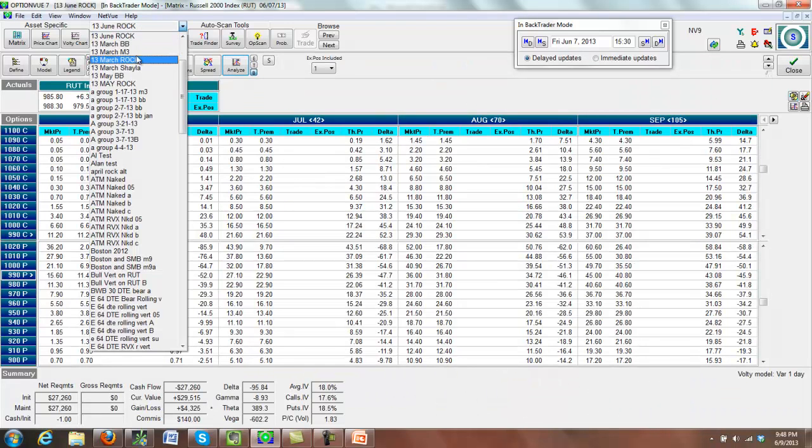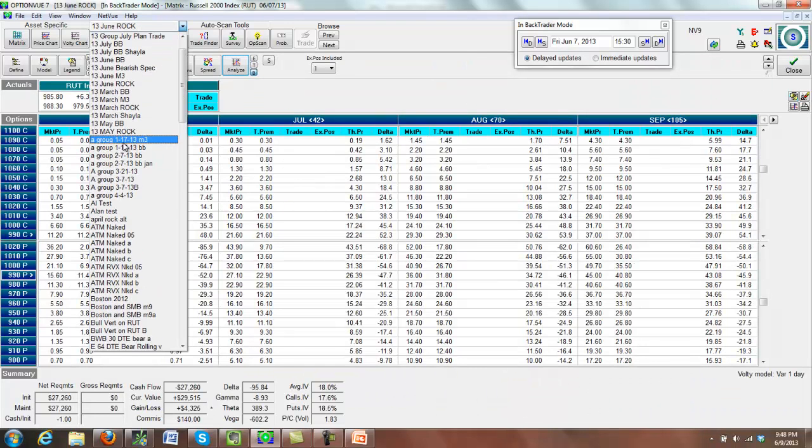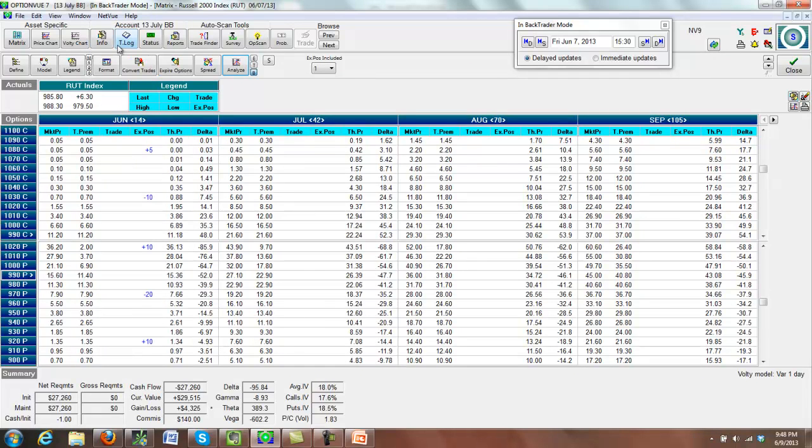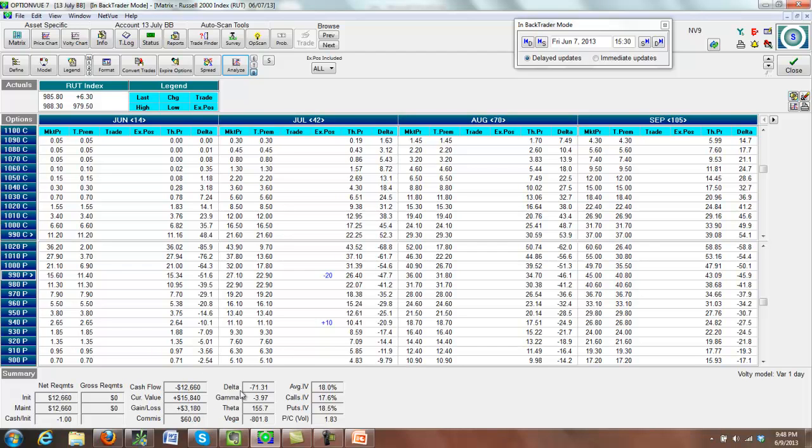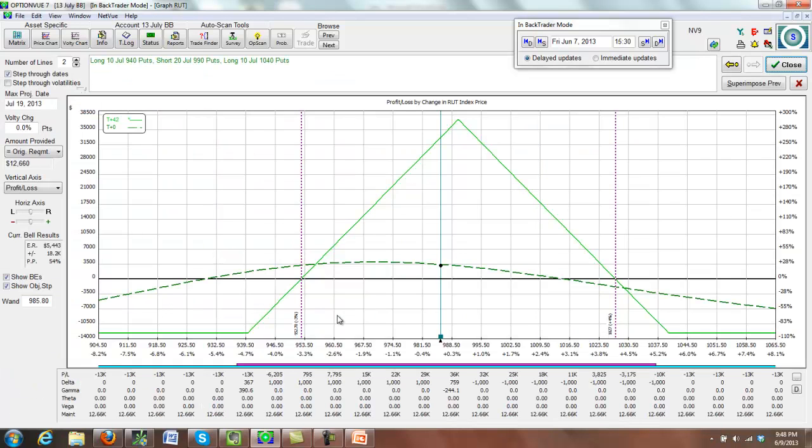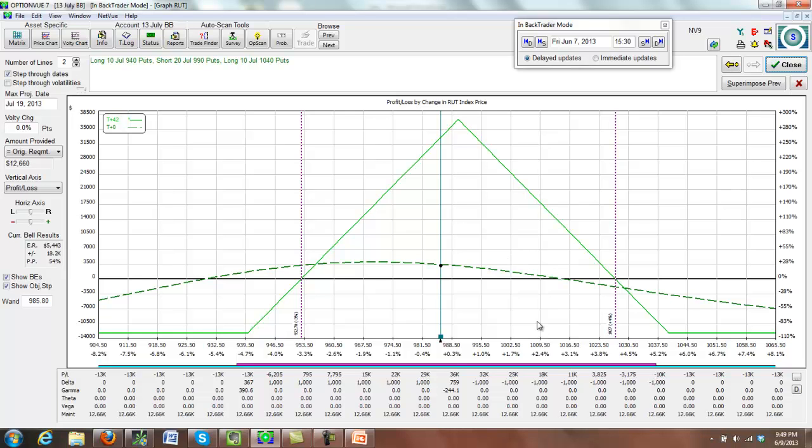And last but not least is our July bearish butterfly, which we entered near the top of our range. So the pullback put us up some money. And we're sitting in a position that looks like this. So no problems here. If we stay in ranges, we won't get scaled in. And if it shoots up high enough, then we will. But as for now, this is looking excellent.